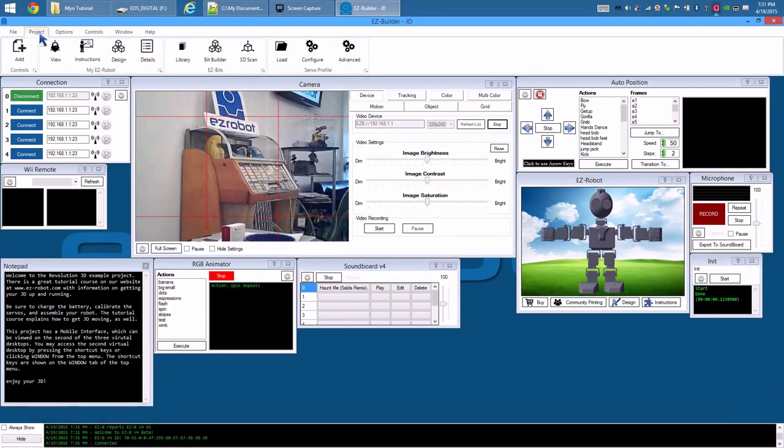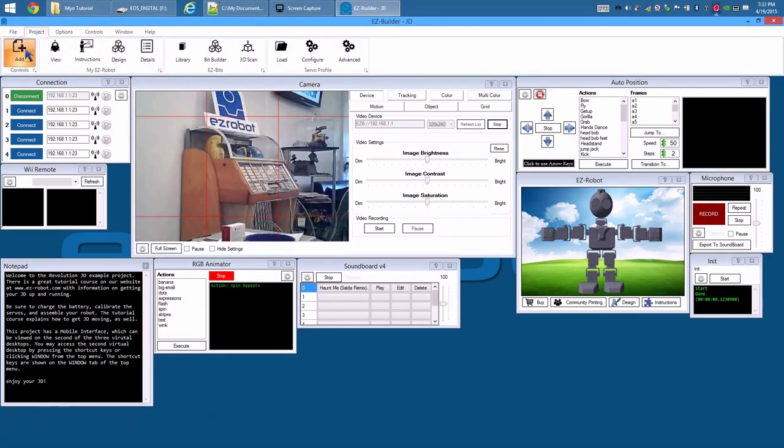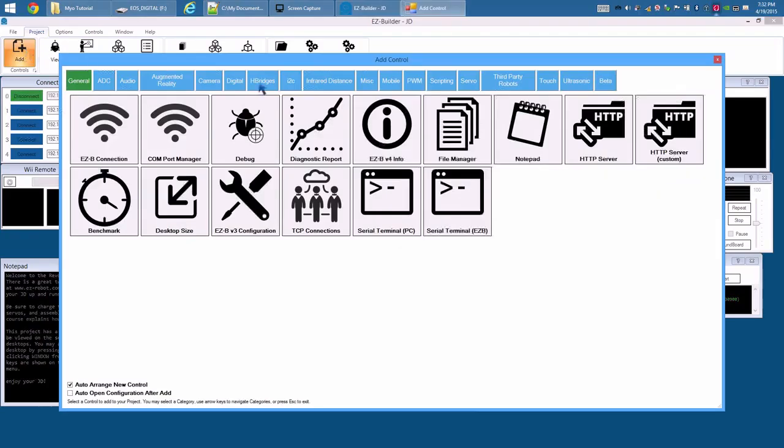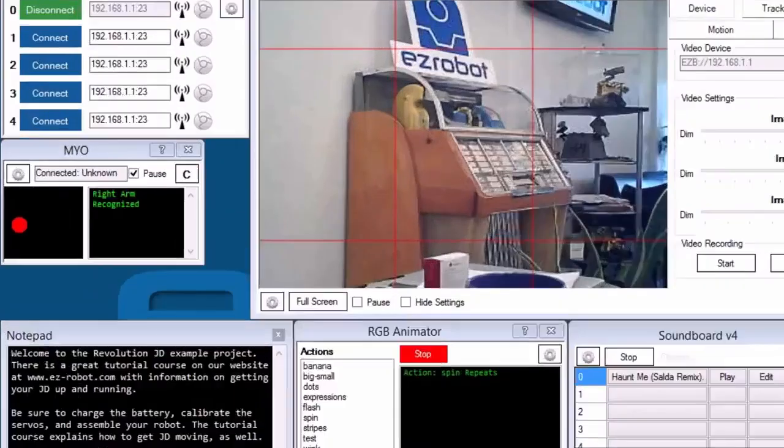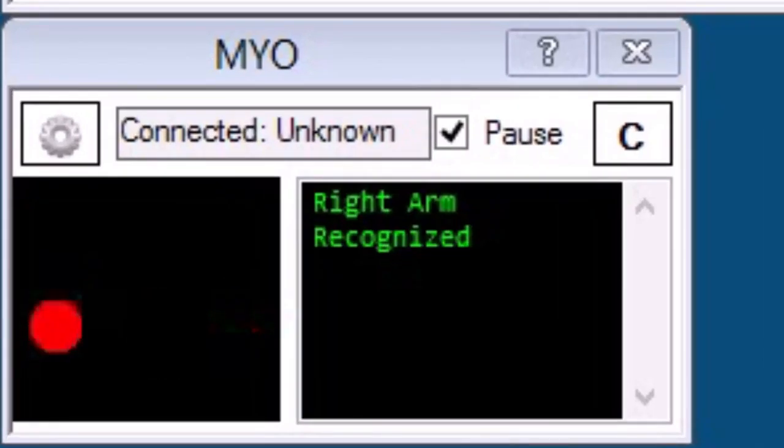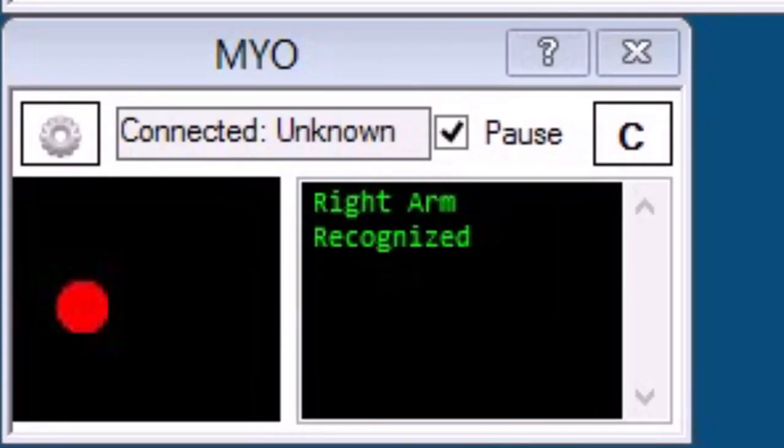Project, Add Control, Miscellaneous, Myo. The accelerometer position of the Myo will be displayed while you move your arm.